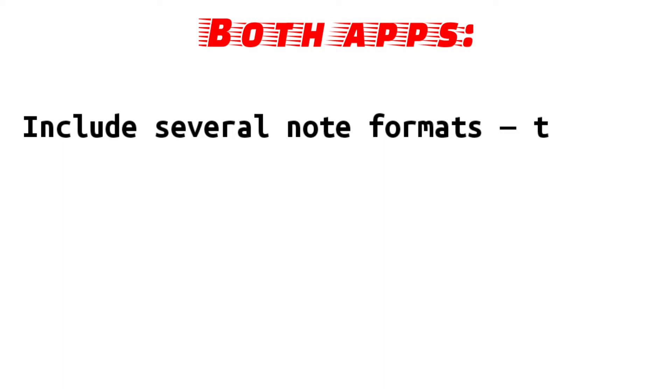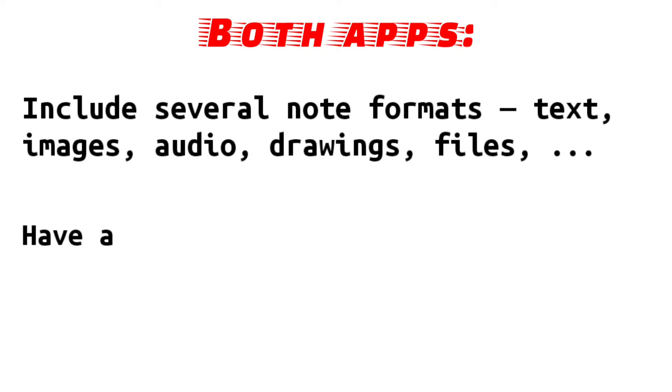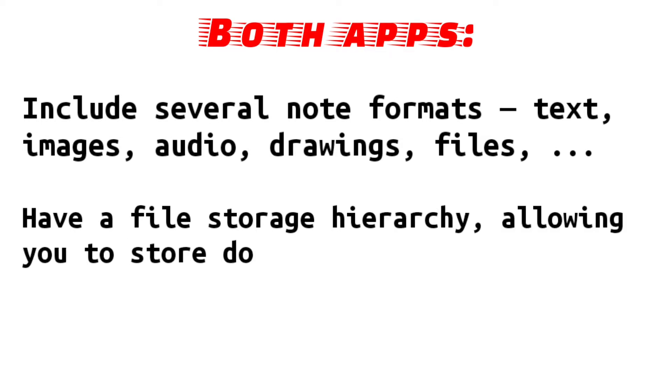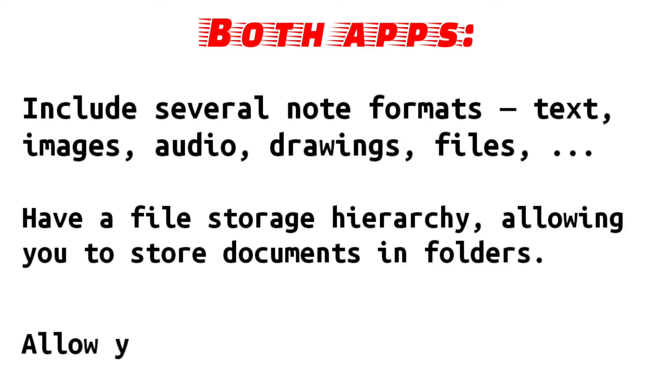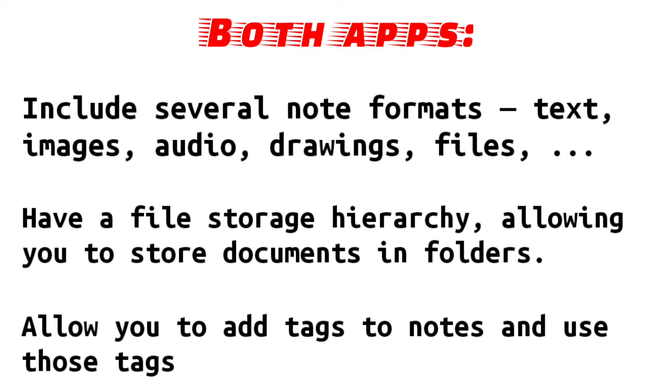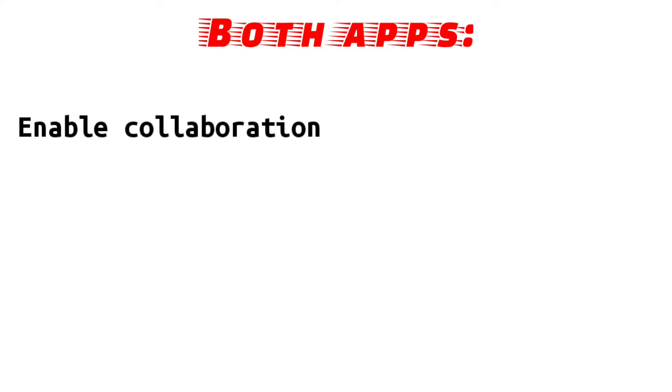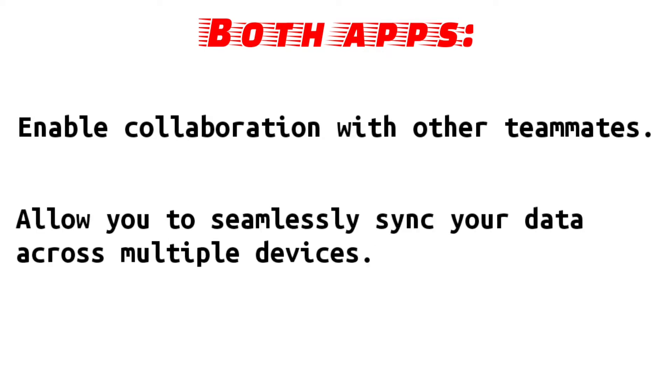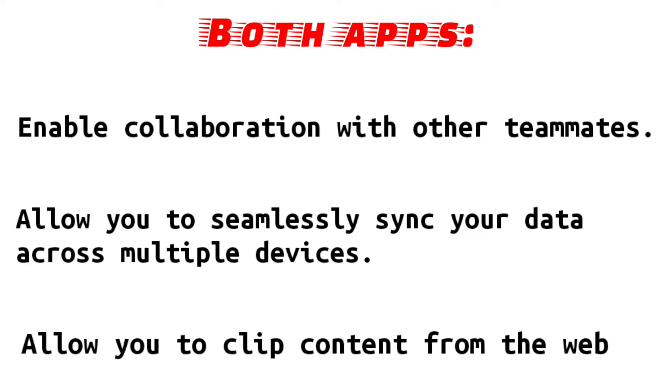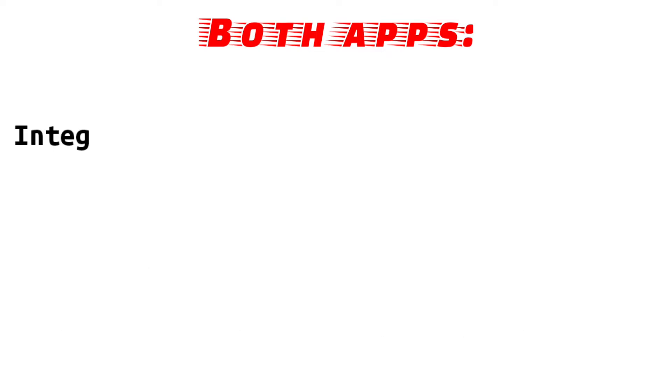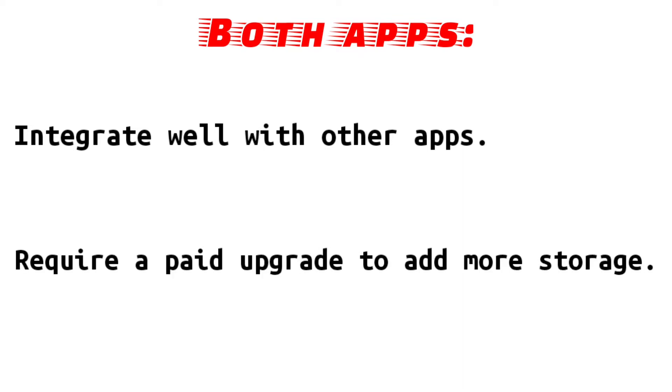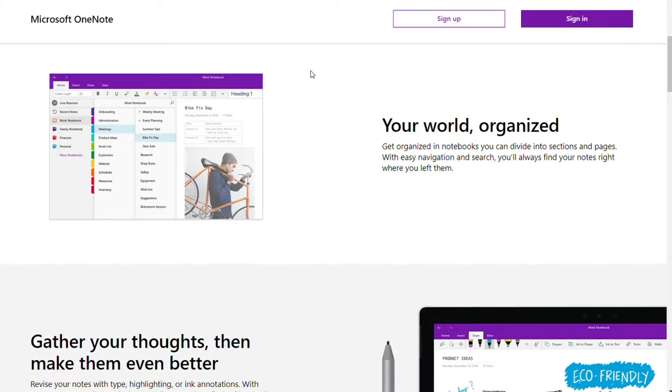Both apps include several note formats: text, images, audio, drawings, files, and more. Both apps have a file storage hierarchy, allowing you to store documents in folders. Both apps allow you to add tags to notes and use those tags to locate them. Both apps enable collaboration with other teammates. Both apps allow you to seamlessly sync your data across multiple devices. Both apps allow you to clip content from the web, and both apps integrate well with other apps. Both apps require a paid upgrade to add more storage.